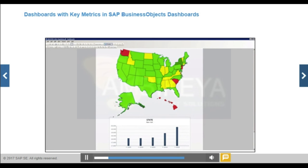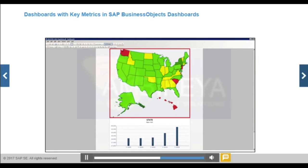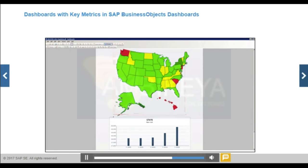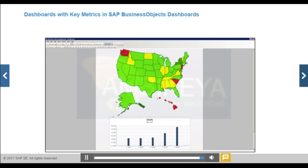SAP Business Objects Dashboards is a tool for data visualization and the creation of dynamic dashboards. In dashboards, you can use a range of interactive graphical elements for the visualization of highly aggregated data with predefined navigation options.